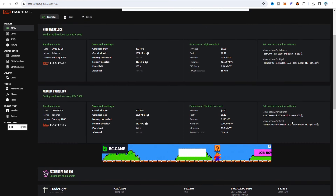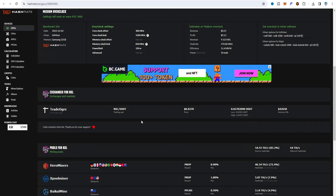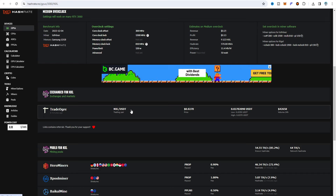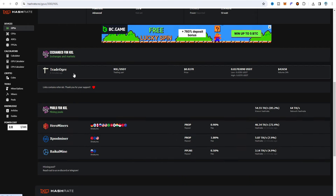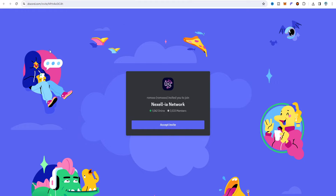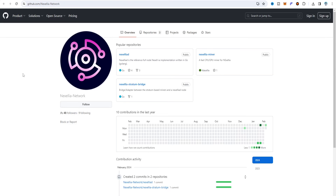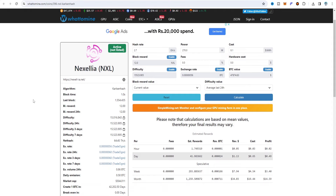The recommended overclock settings can be applied in your flight sheet. Currently the only available exchange is TradeOrg — no other exchanges are available for Nexel. Choose TradeOrg for selling as USDT. Recommended pools are Hero Miners, XPool Miner, and Vehicle Mine; this video uses Hero Miners. On Twitter, Nexel-IA has around 1,233 followers, and the Discord server has 3,533 members. Nexel-IA is also available on WhatToMine for profitability calculations and is listed based on the Cousins hash algorithm.